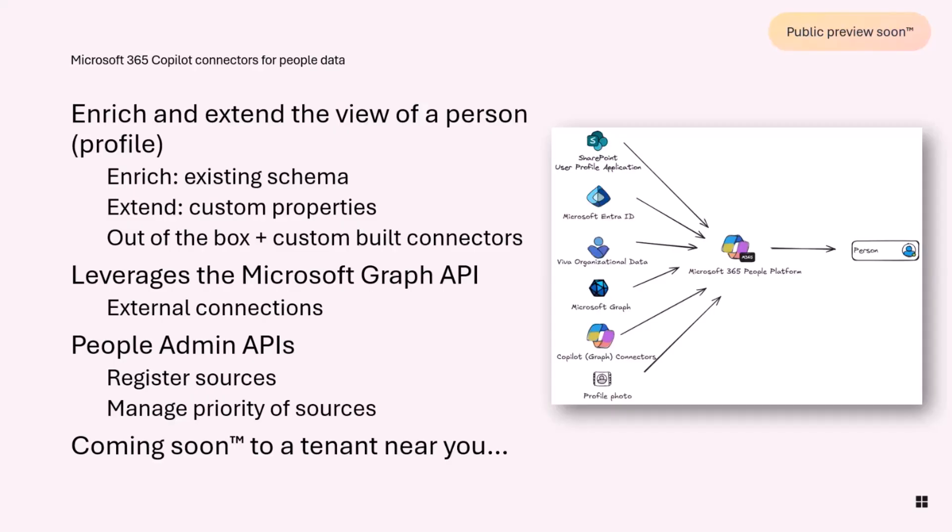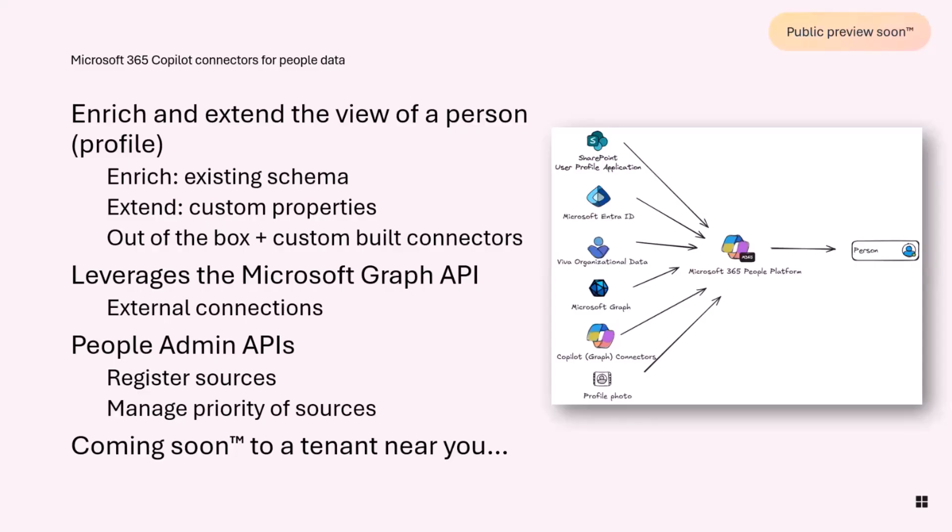The things you know about are Entra and SharePoint UPA, but we also have the Graph APIs, and now we have the Graph Connectors or the Copilot Connectors that allows you to much more effectively connect your source of truth. It might be an external system where you have HR data or skills data or project management data, and bring that into M365 and store that in the view of a person. Then being able to reason over that in Copilot, see it on the people card, see it in the new people search.